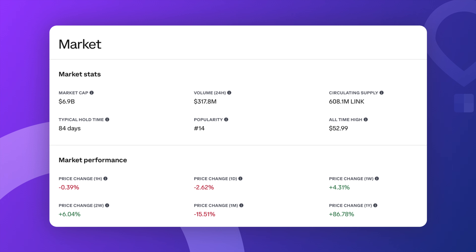When it comes to price performance, LINK has seen some ups and downs like most cryptocurrencies. In the past week or two it's actually up by 4.3% and 6% respectively. Over the past year, LINK has made a pretty impressive comeback, climbing 86%. However, it's still quite a bit below its all-time high of $53, which means there might be some room for growth if it goes back there for the next rally.